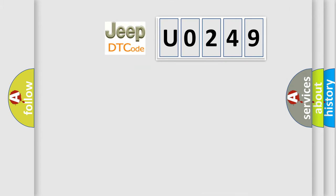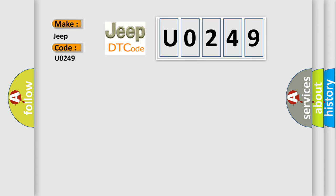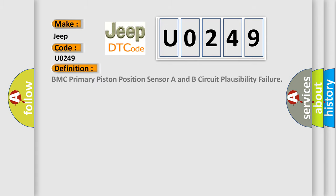What does the diagnostic trouble code U0249 interpret specifically for Jeep car manufacturers? The basic definition is BMC primary piston position sensor A and B circuit plausibility failure. And now this is a short description of this DTC code.